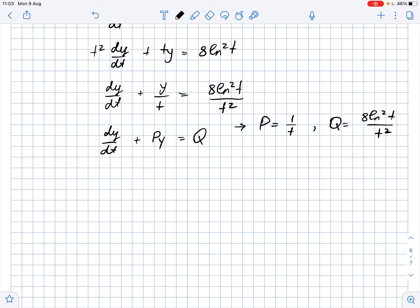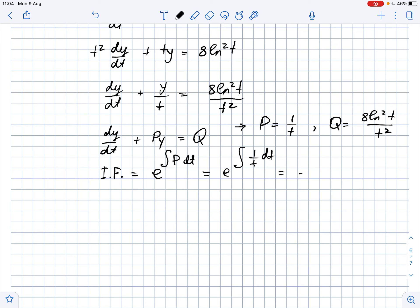Now that we know P and Q, we can find the integrating factor. The integrating factor equals e to the power of the integral of P dt, which equals e to the power of the integral of 1/t dt, which equals e to the power of ln(t), so it equals t.